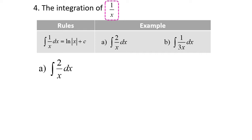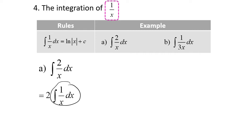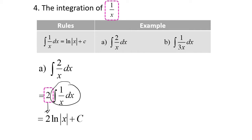So for part A, first we have to factorize 2, and it is equal to 2 times the integration of 1 over x dx. And we know that when we integrate 1 over x dx, we're going to have ln x. So the coefficient is 2, and the integration of 1 over x is ln x plus c. That's why the answer should be 2 ln x plus c.